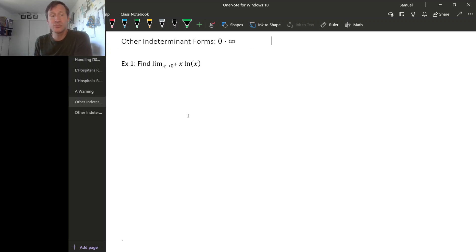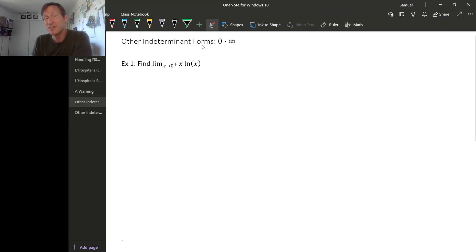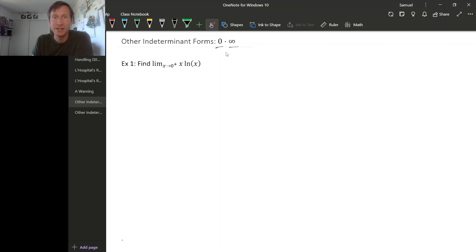We've used L'Hôpital's rule to deal with the indeterminate forms zero over zero and infinity over infinity, but there are actually a few other indeterminate forms out there. This is one big one: zero times infinity.